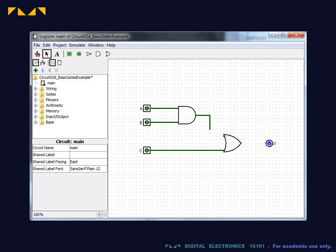To create an elbow, trace the wire as before, and while still holding the mouse key, turn the corner, and then release. Without moving the cursor, click and hold the mouse key again and complete the trace.